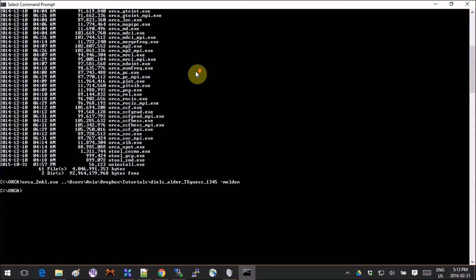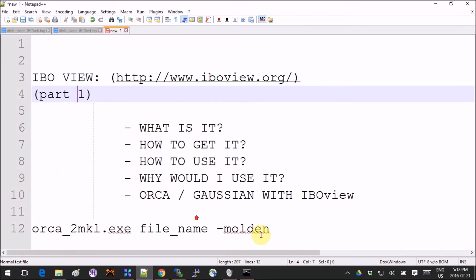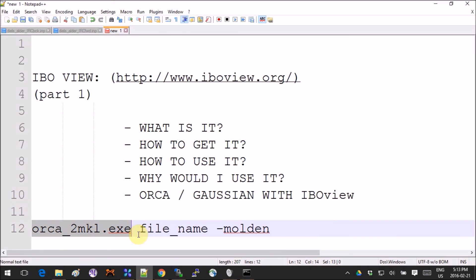So the way it works is—I'll make it bigger so you guys can see—you write the name of the plugin, space, the name of the file that we're going to use without the extension, and space /molden.